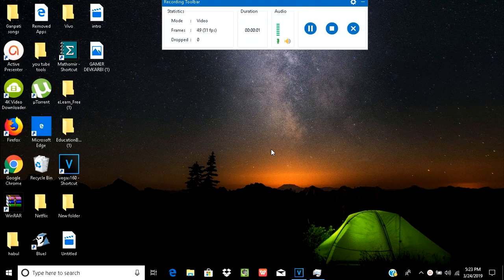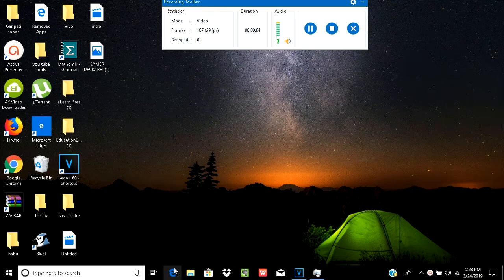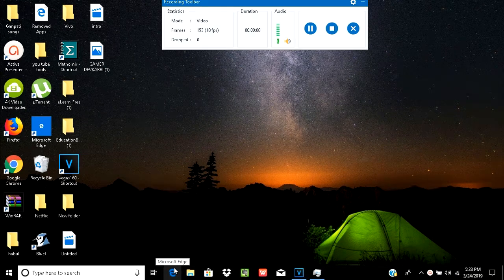Hello friends. I am going to show you how to make your YouTube intro without any watermark from the Renderforest website.